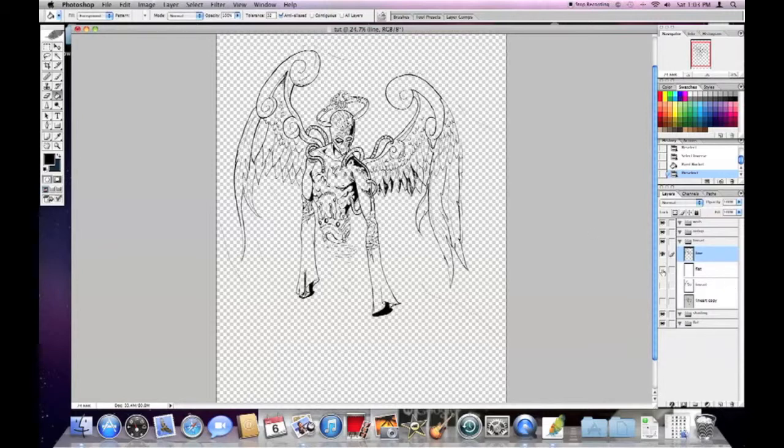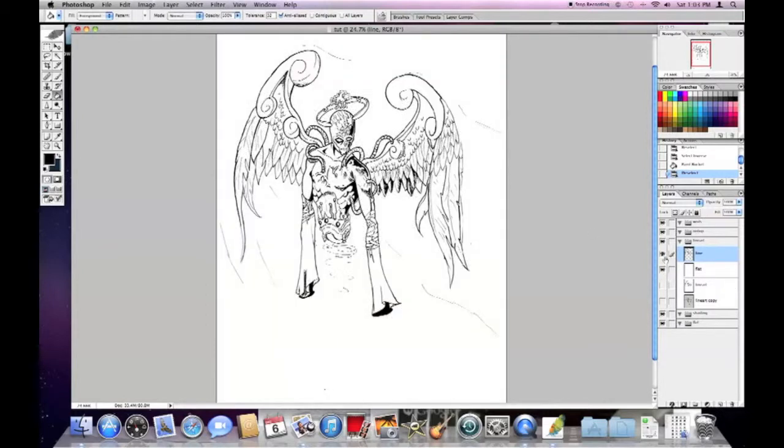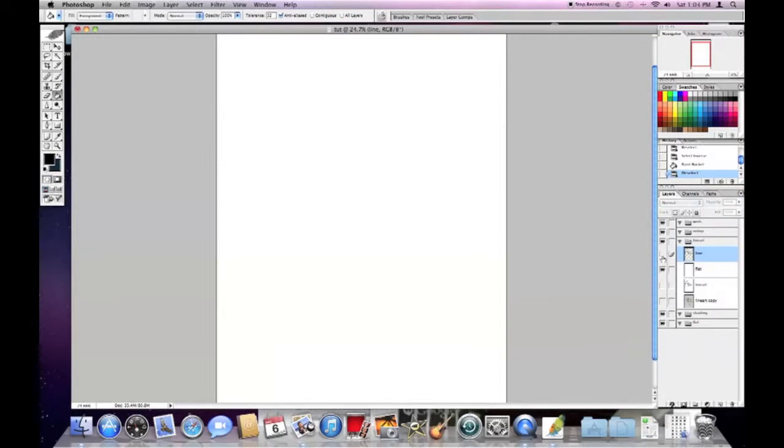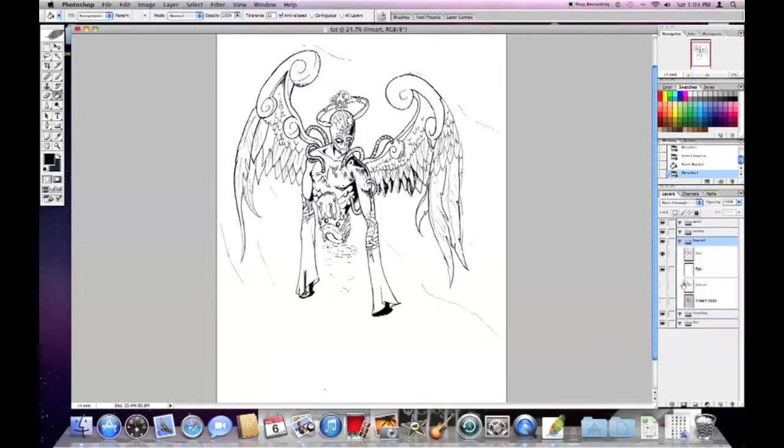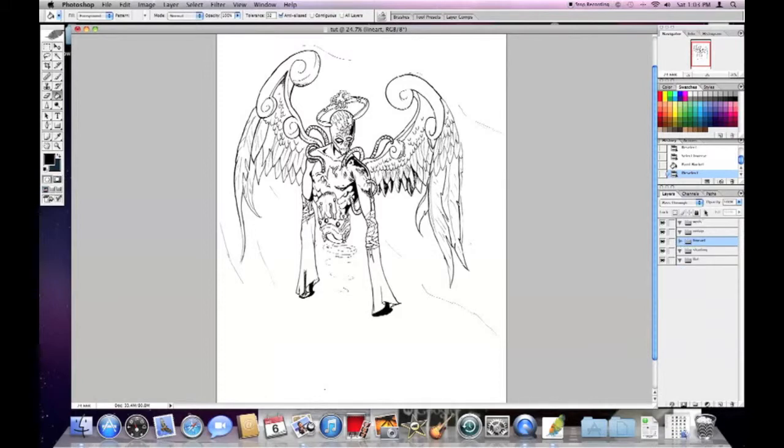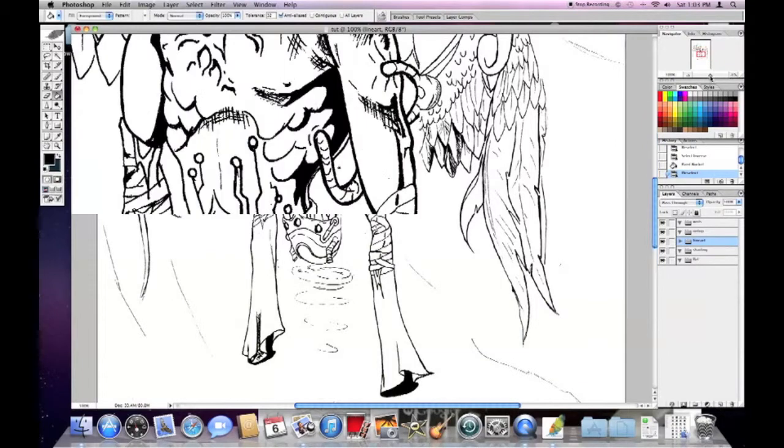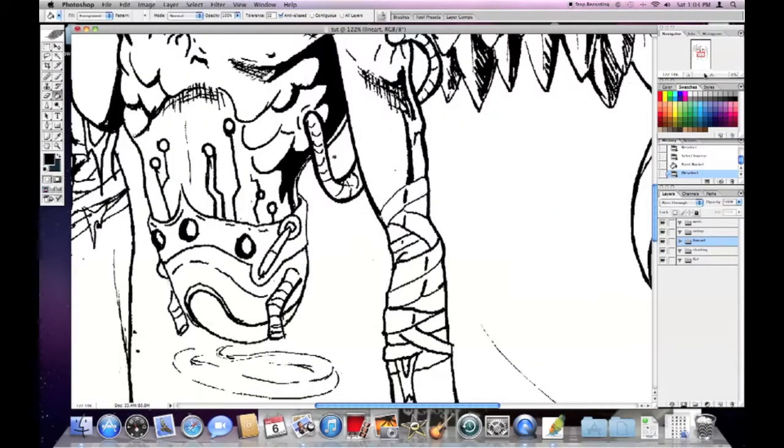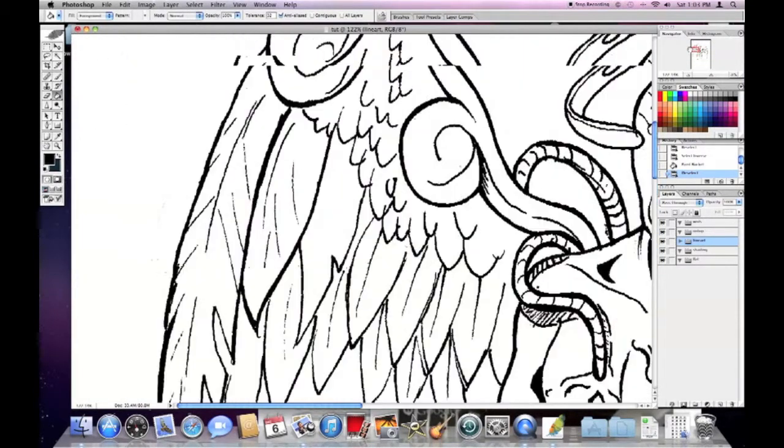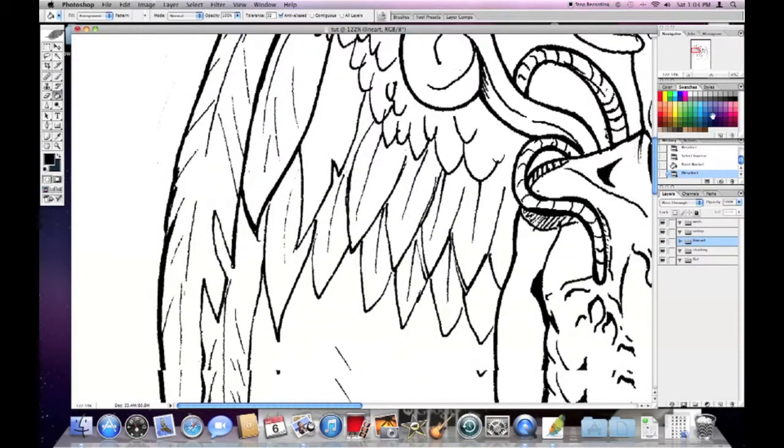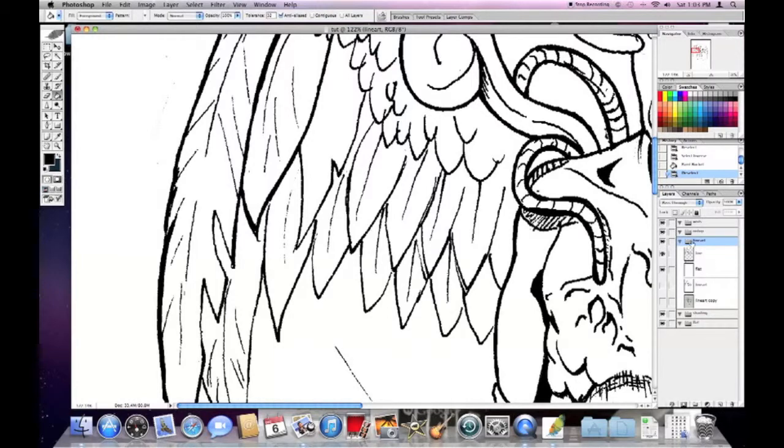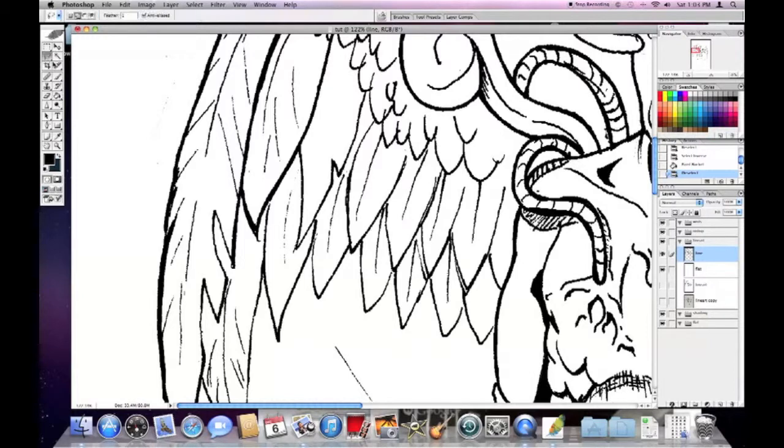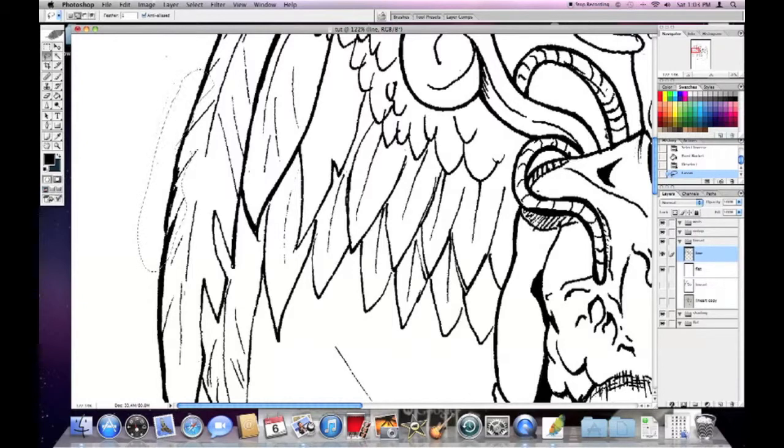And you're probably asking what's the difference between the first style that I showed you and this style in particular. There's a big difference. If you want to take your art to another level, if you prefer to do more with your lines than just color over them.